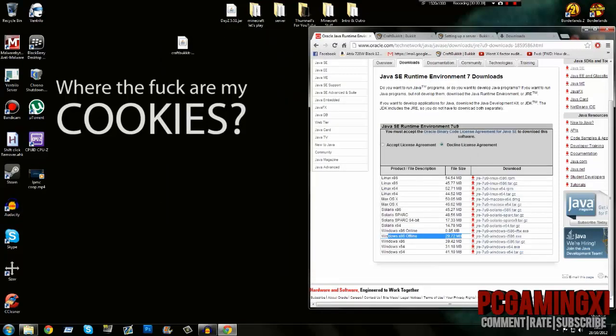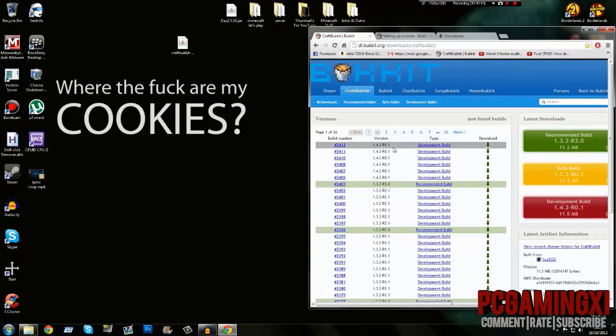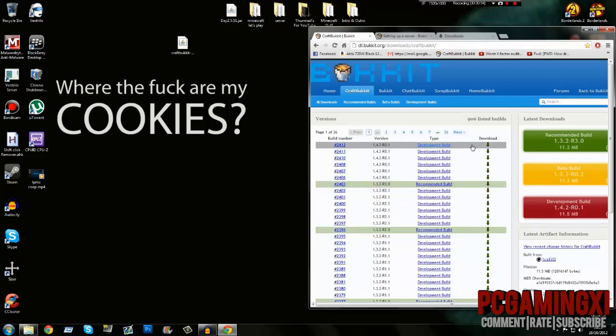Just download those. I'm not going to download them because I already have them. Next, download the version that says 1.4.2. If it's highlighted in green and says 1.4.2, download that one because it's recommended. If it's just normal, then it's a development build, so I recommend you back up your world.